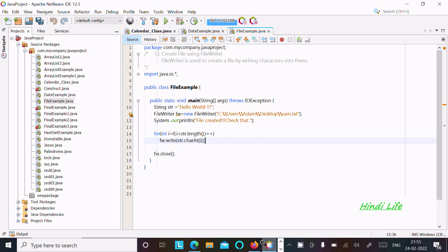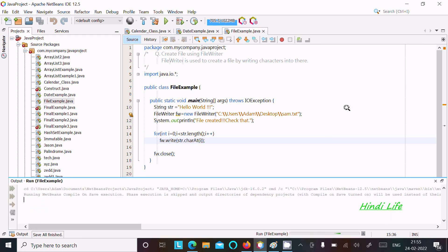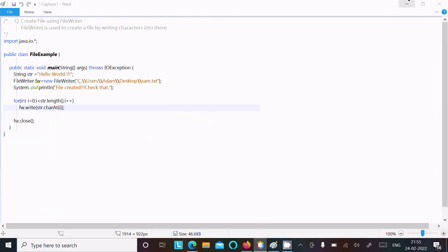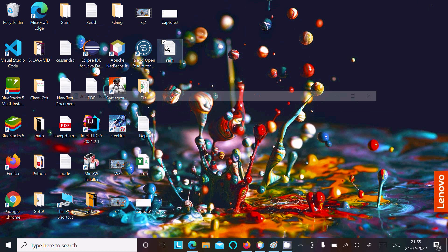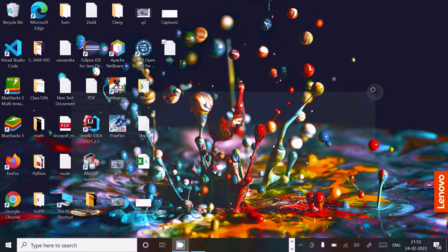Let's run this code and check the output first. At this location, the file sam.txt should be created. The file is created and inside the content should be 'Hello World'. You can see the sam file with 'Hello World' inside it.